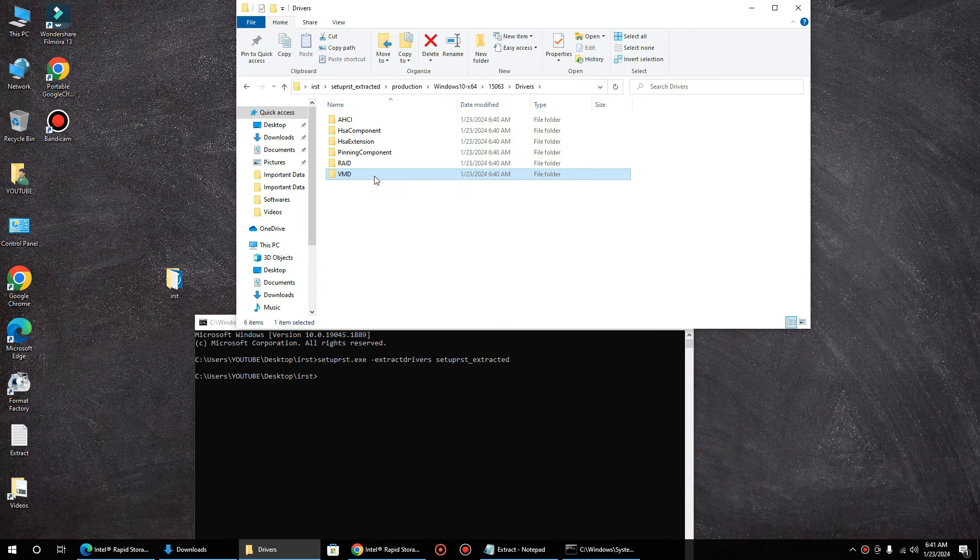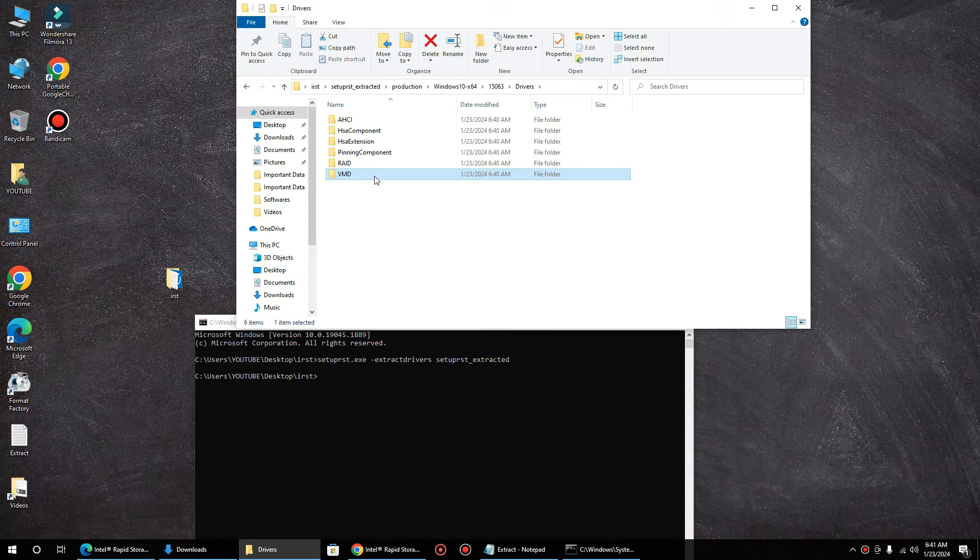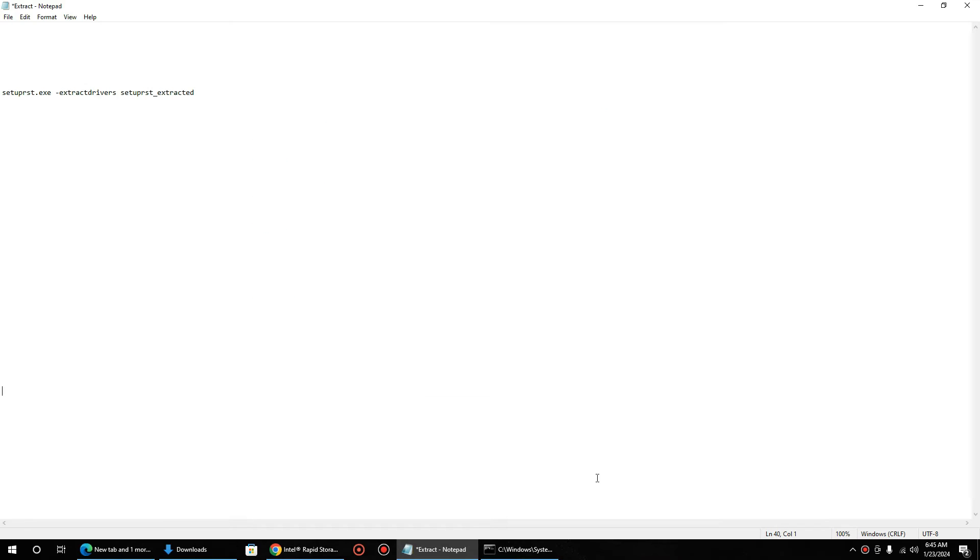So now we need to inject these drivers, copy these drivers to the Windows setup flash drive. But my advice: always download the drivers from the manufacturer website, from your PC manufacturer or motherboard manufacturer.